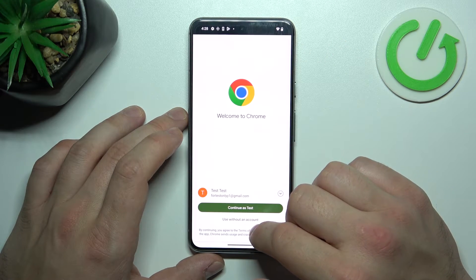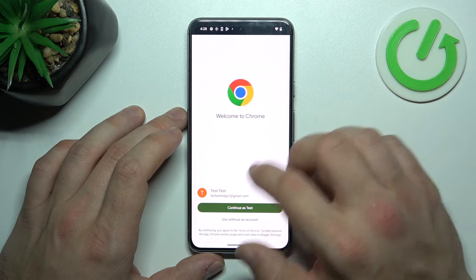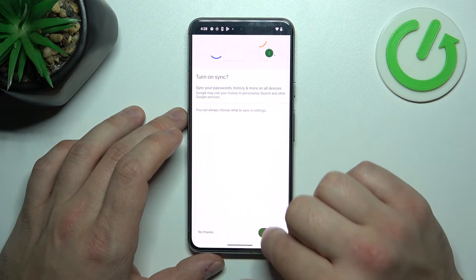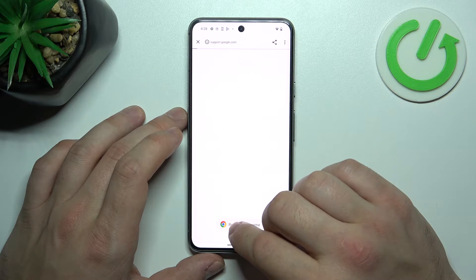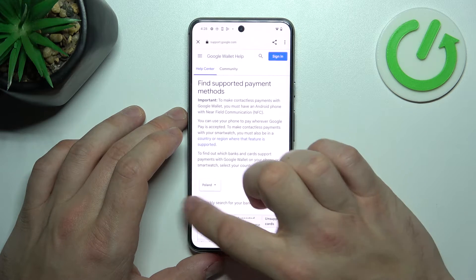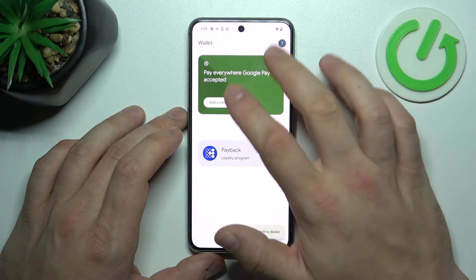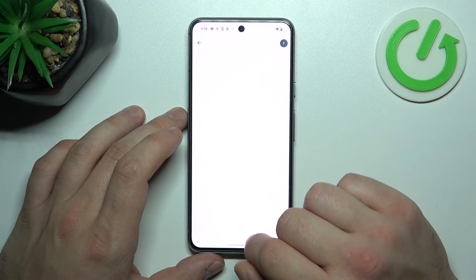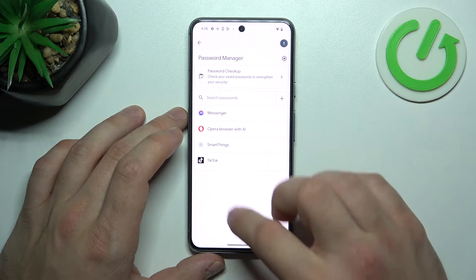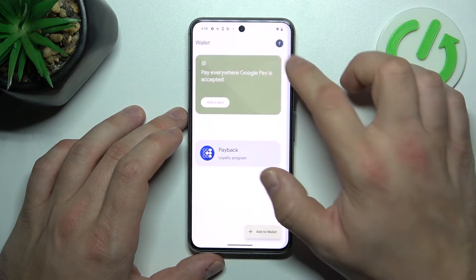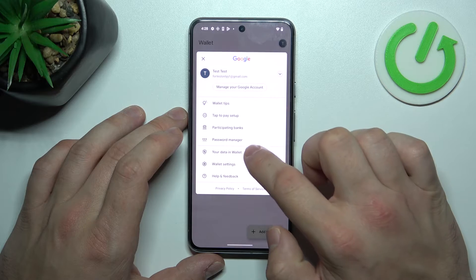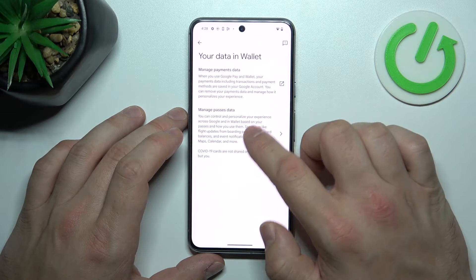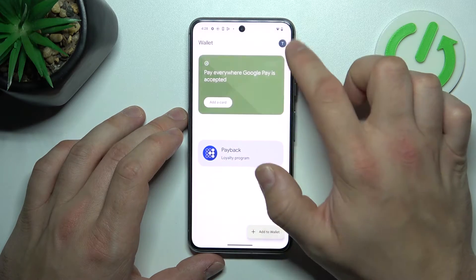Next, you can check the full list of participating banks and manage your passwords in Password Manager. In your data in Wallet, you can manage payments data and passes data.